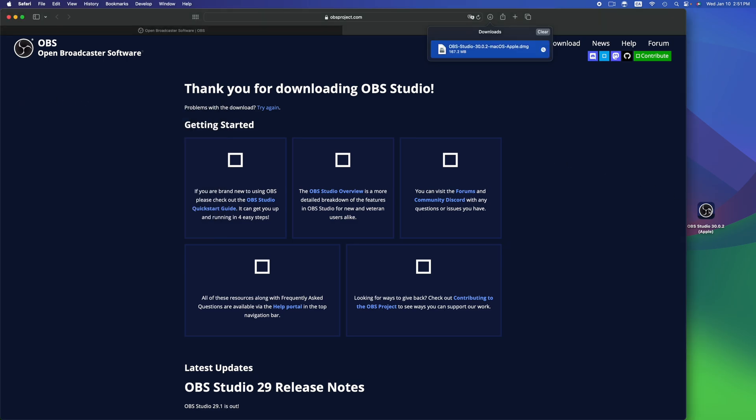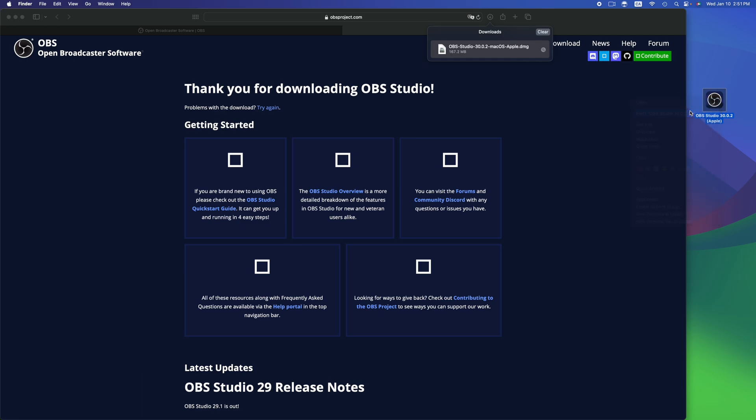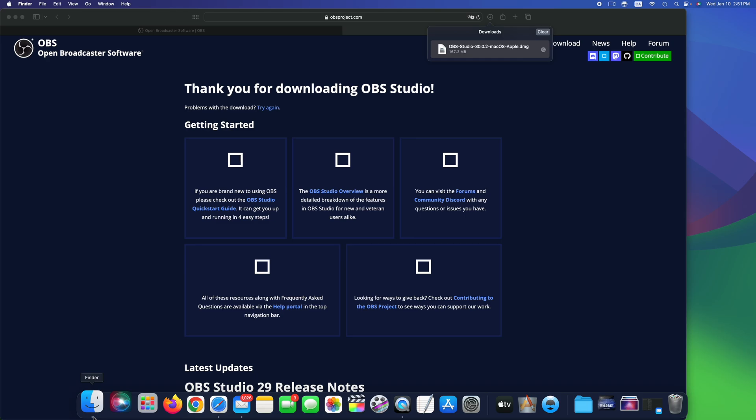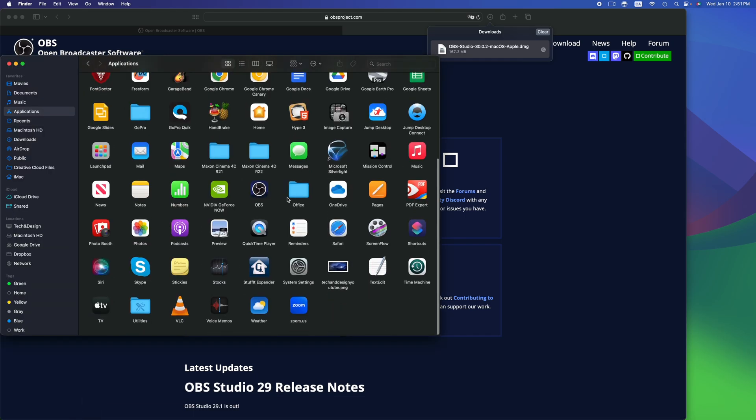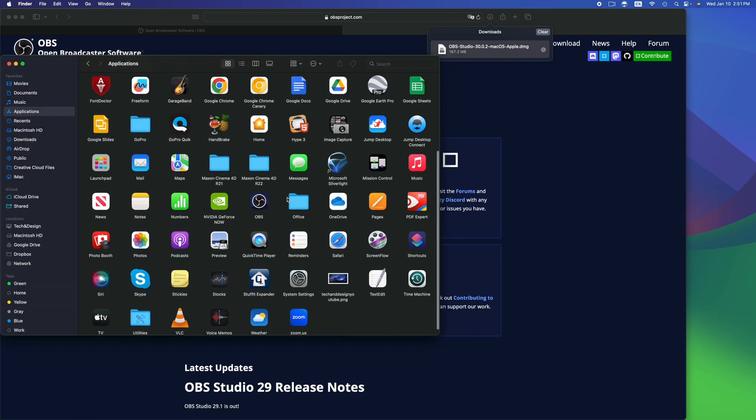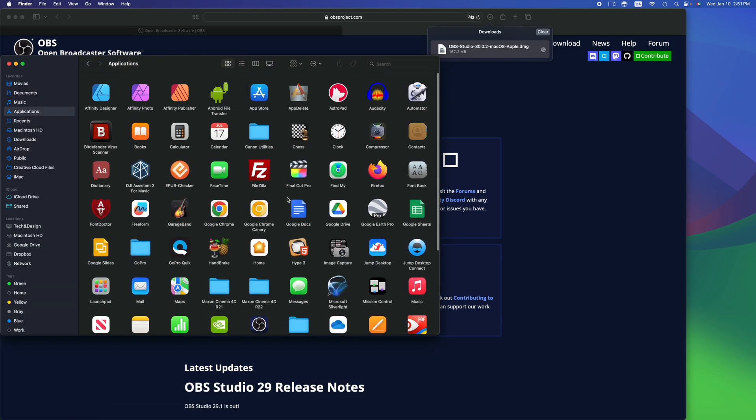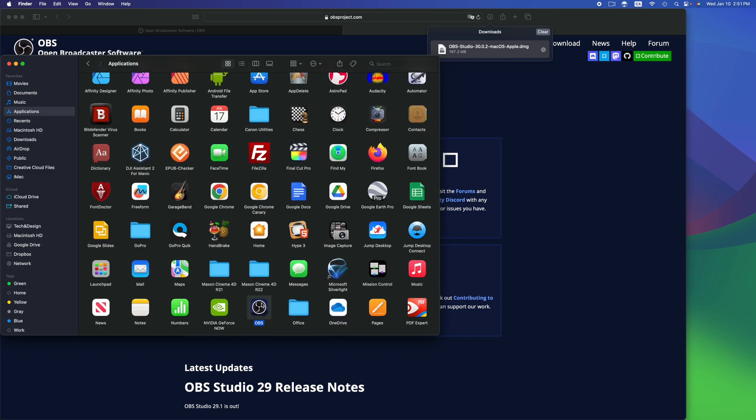You might see this on the side of your desktop. All you have to do is right-click on it and eject to get away from that. Then you're going to go right into Finder, applications, and you should see it there. OBS should be somewhere in here.